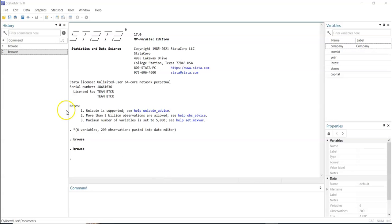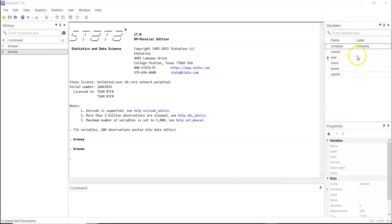This is the Stata 17 interface. I have the data loaded in the software. At the variable window on the right-hand side, we have variables like company, cross-ID, year, and others. This shows that the software is already populated with data.